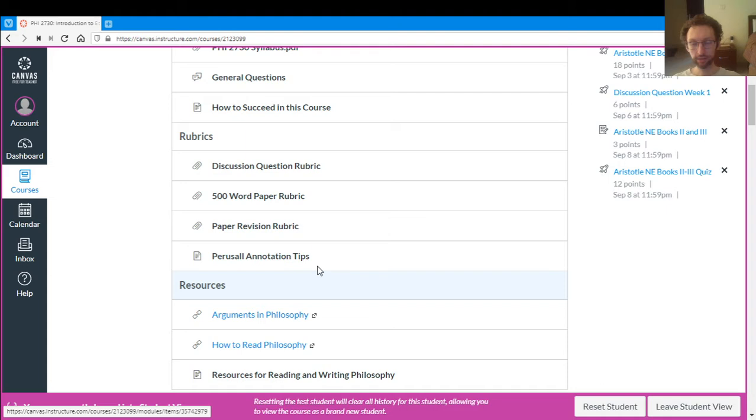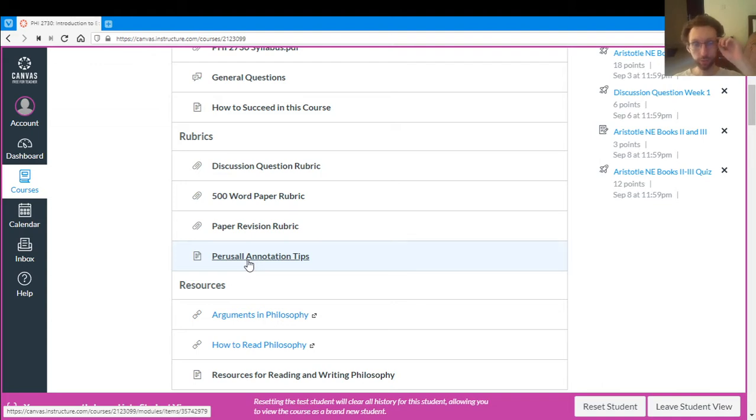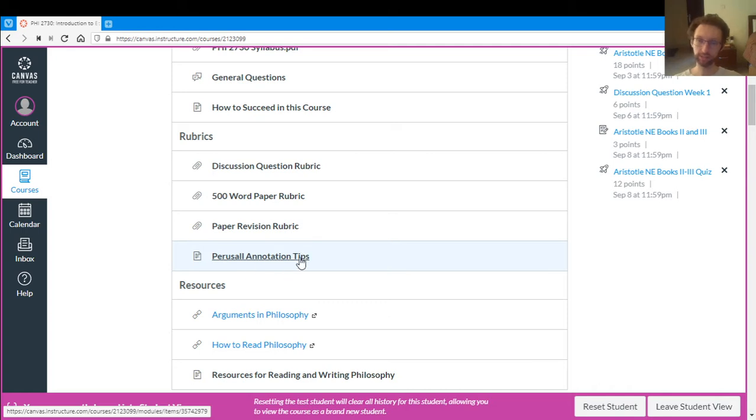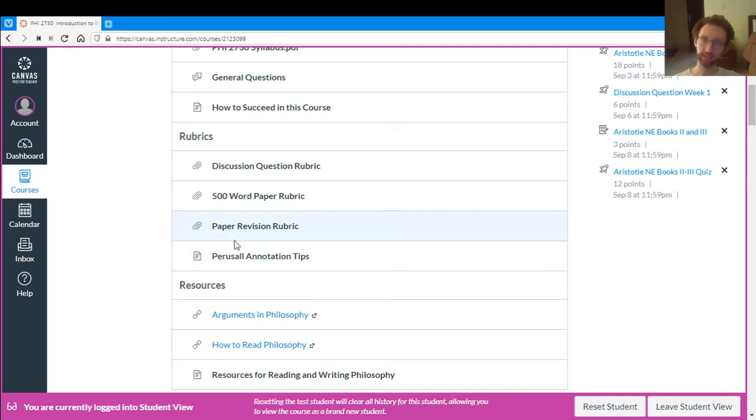Then there are the grading rubrics. Also under the grading rubrics are some annotation tips for Perusal. Perusal is what we'll use for the reading assignments each week. When you do the reading assignments, you'll also annotate them in this program called Perusal. So this gives you some tips on how to do that. We'll get into more detail on that later.